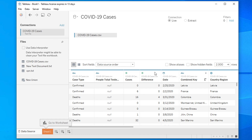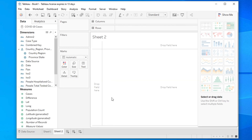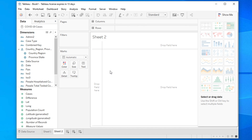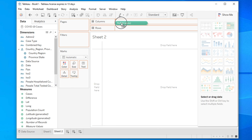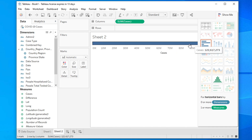Now let's create a worksheet by clicking on the sheet tab. In the new worksheet, we need to choose some dimensions and measures. We want to create a racing bar chart based on cases. Drag and drop the Cases measure onto the Columns shelf so all the data will be arranged column-wise.